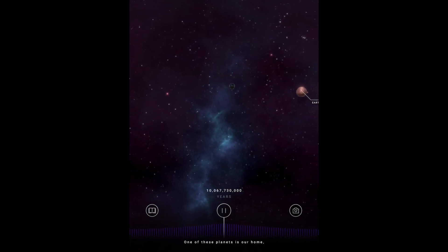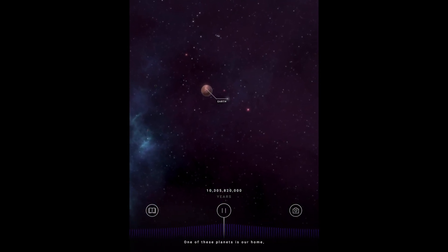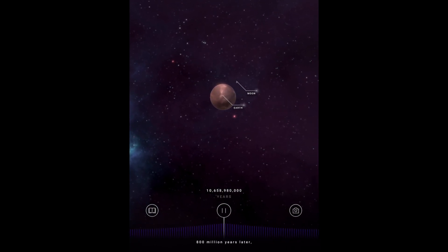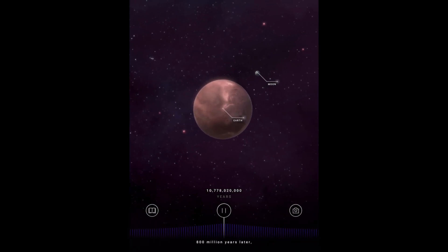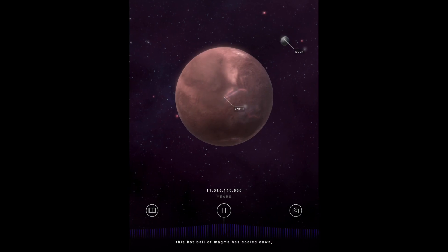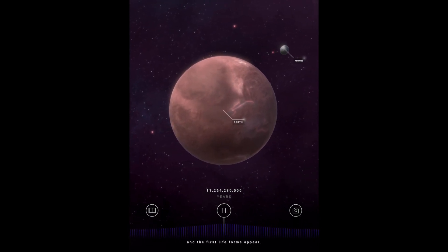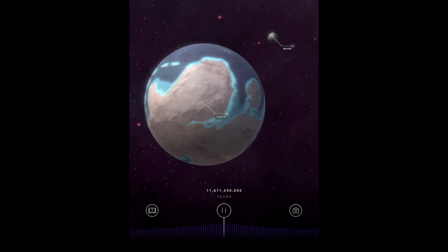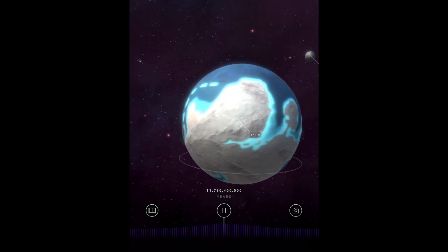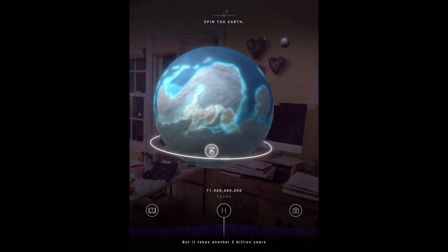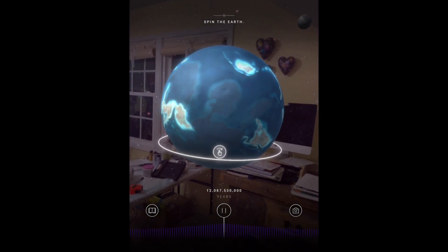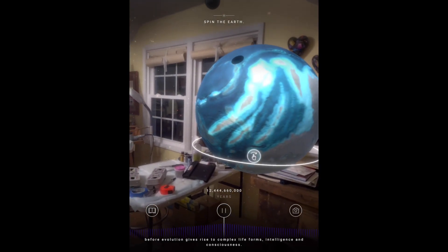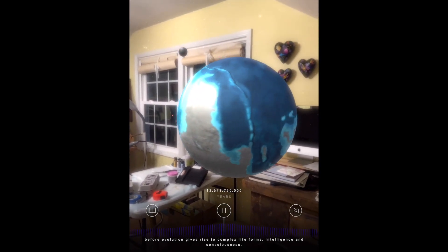One of these planets is our home: Planet Earth. 800 million years later, this hot ball of magma has cooled down, and the first life forms appear. But it takes another 3 billion years before evolution gives rise to complex life forms, intelligence, and consciousness.